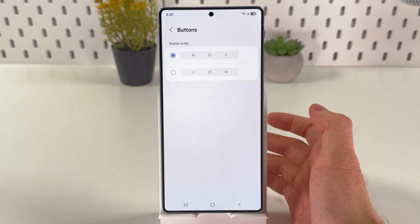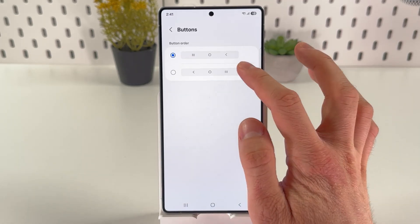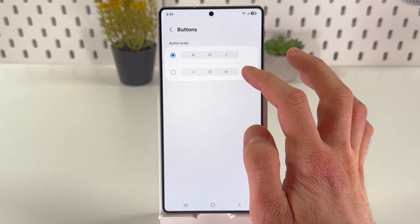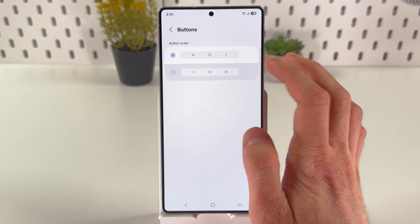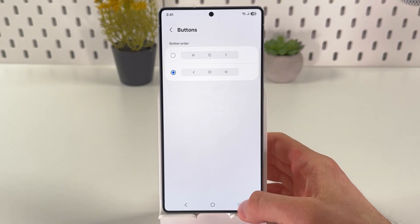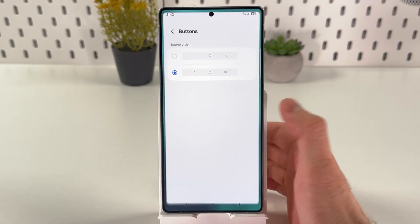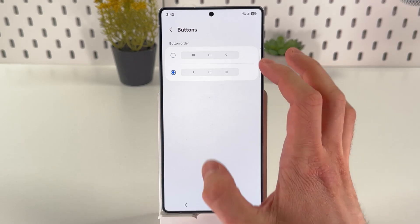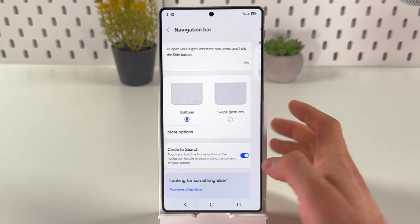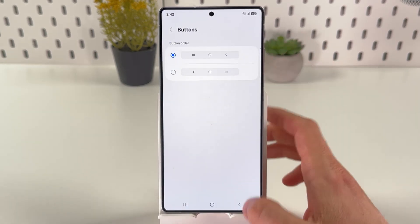You can also press more options, and you can choose your button order. So if you tap here, the recent apps button is going to be the right one, and your back button is going to be the left one.